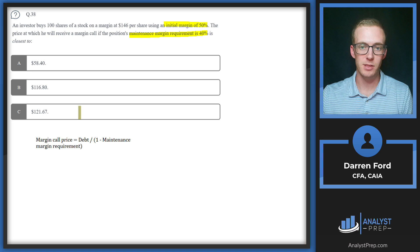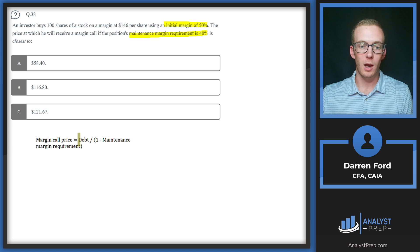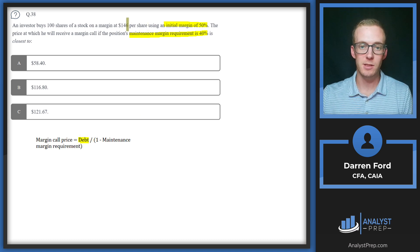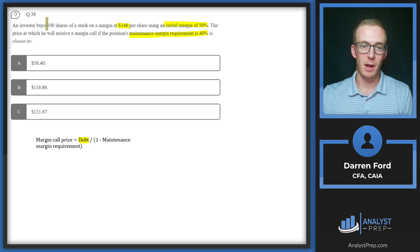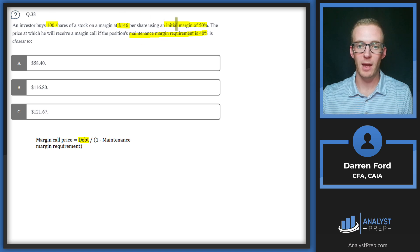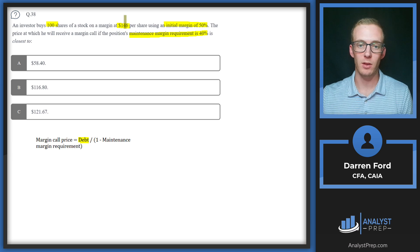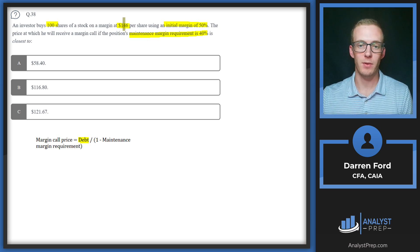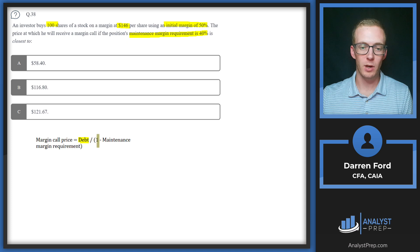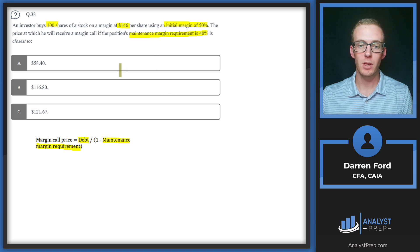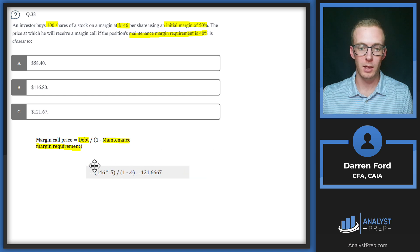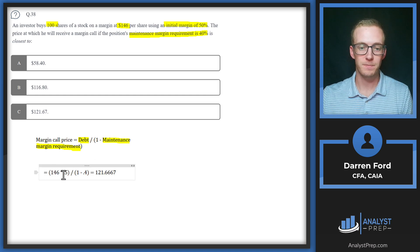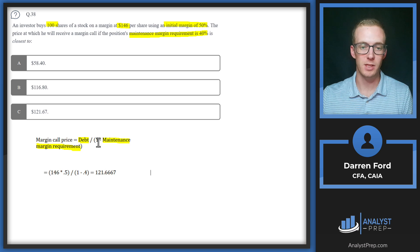Our margin call price is essentially the stock price at which it would need to fall to in order to get a margin call where we would need to put up more capital. Our debt is going to be in the numerator, and that debt is basically our $146 per share - you can multiply it by the 100 if you want - that's going to be multiplied by that initial margin. So essentially we're taking $73 on margin or on a loan, and we're putting up $73 of equity to buy this share. Then in the denominator we're going to have 1 minus the maintenance margin requirement, so that's going to be the ongoing requirement we need. Let's pull in our answer here. That gives us that initial share price 146 times 0.5, and then in the denominator 1 minus that 0.4 maintenance margin, gives us 121.67. We'll go with answer C.